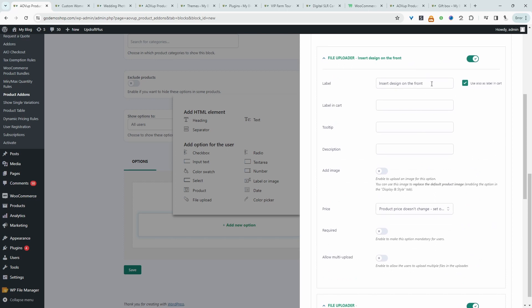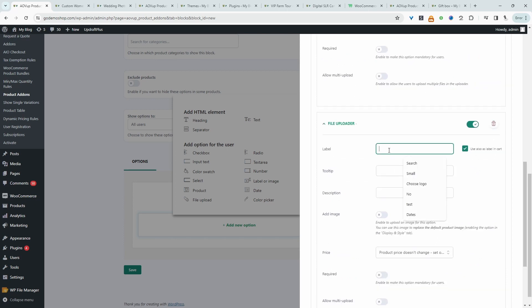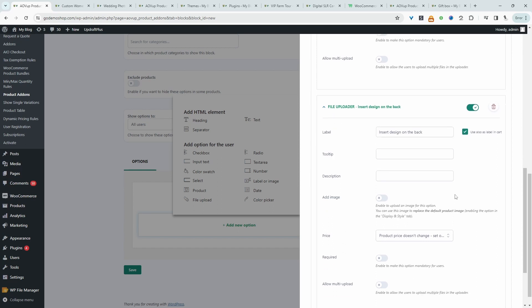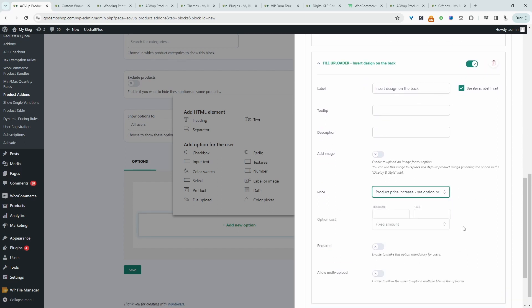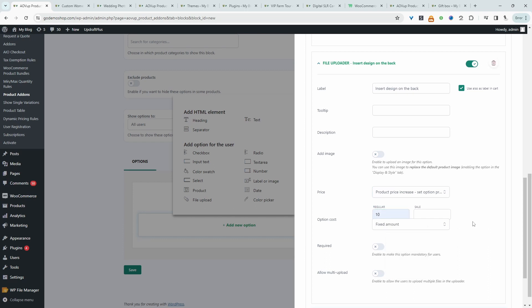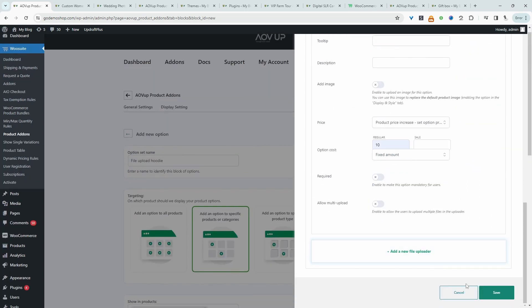Just going to leave that as it is for now. I'm going to copy this message and then we'll say insert design on the back. And here I'm going to charge an extra fee if a customer chooses to go with this option, a fixed price of $10. So let's go ahead and save changes.